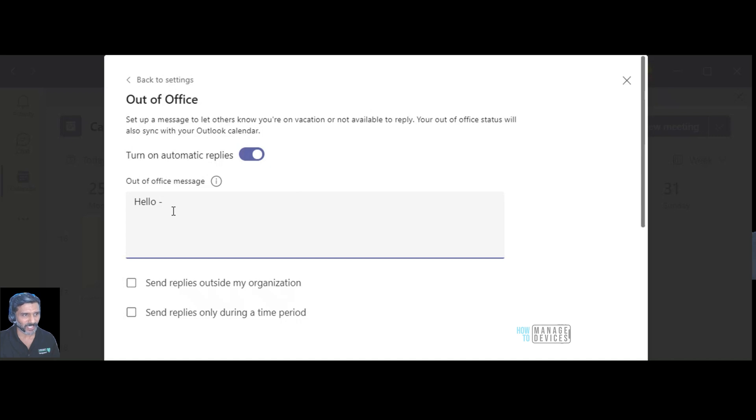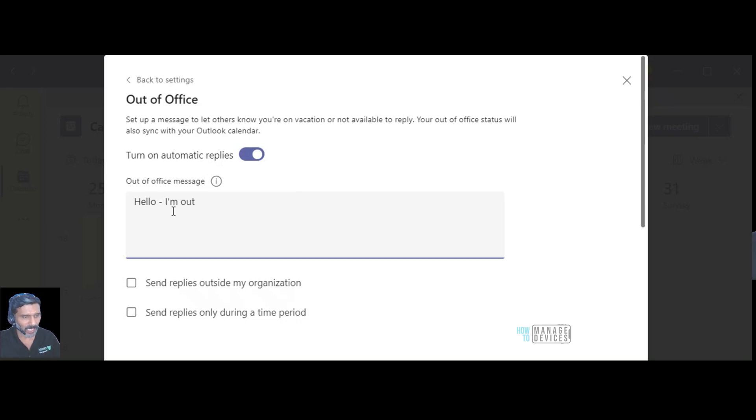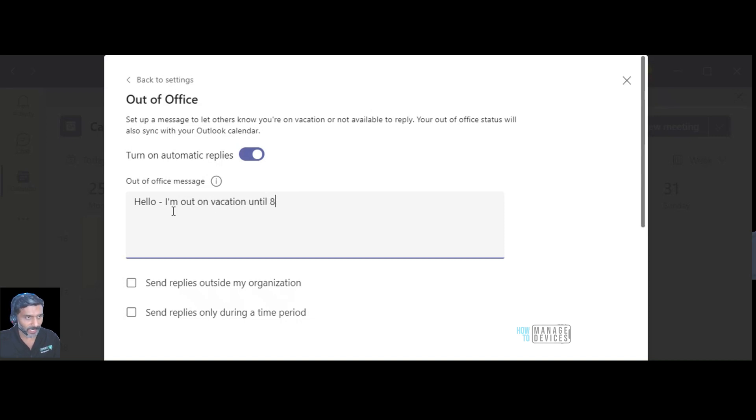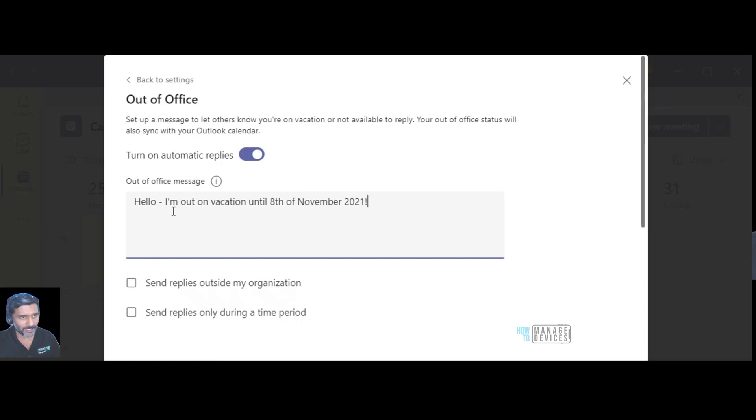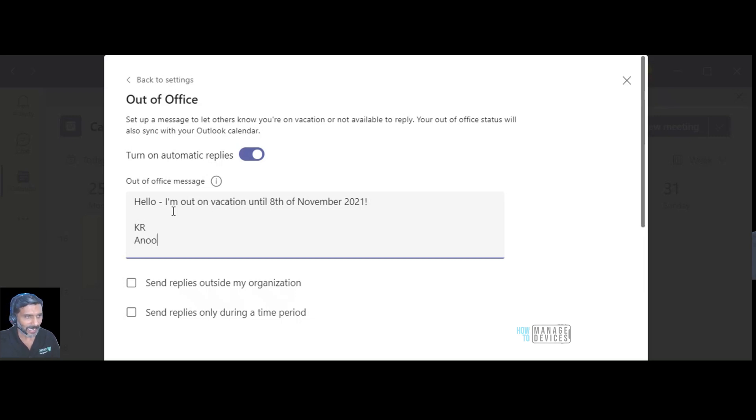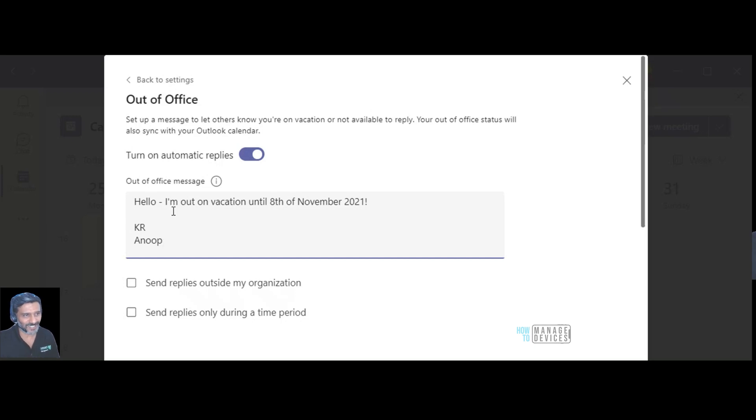Most of us are in a work from home kind of a situation since I don't know maybe two years. Let's set up something: I'm out on vacation until 8th of November 2021. I think this is better message than I'm out of office until 8th of November because we are not in office at all.